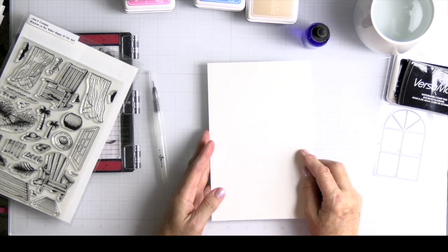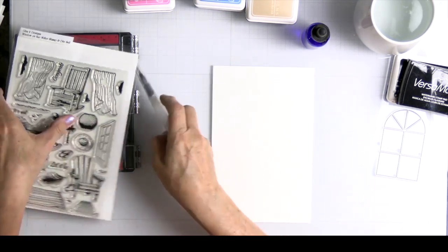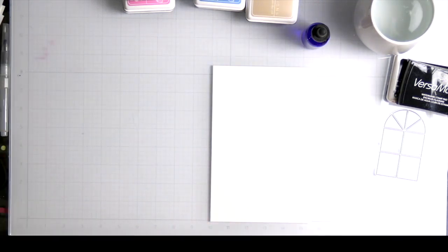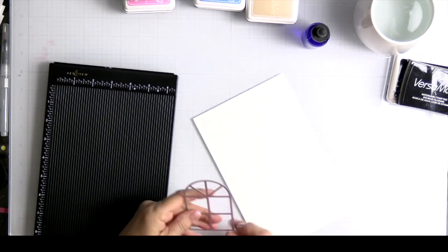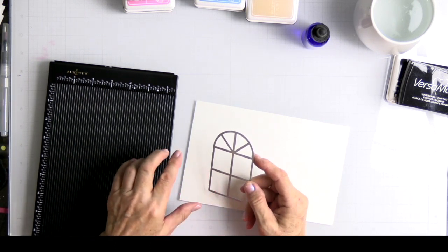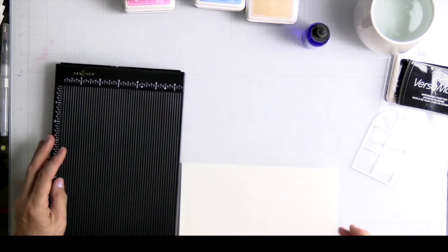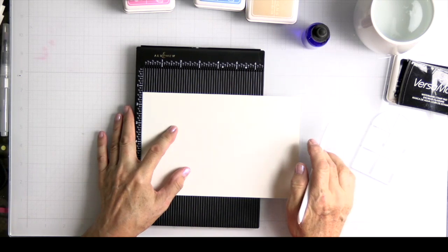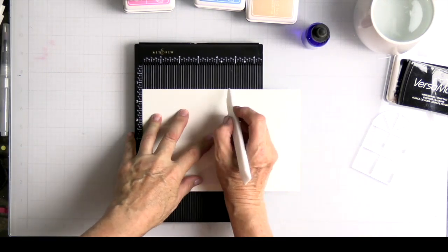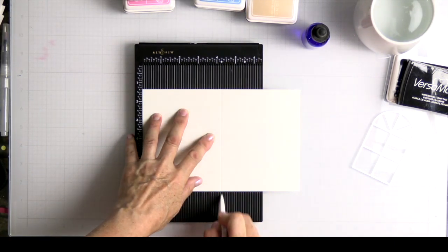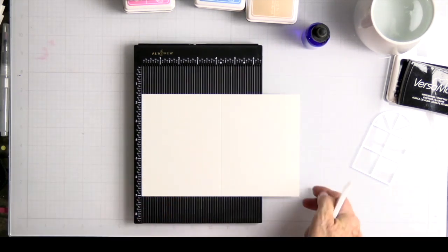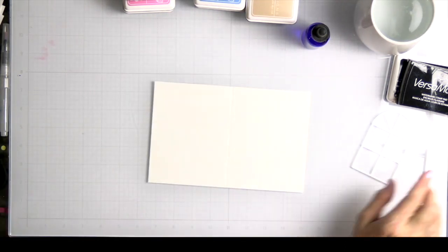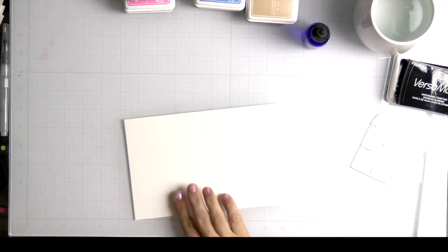So the first thing I'm going to do is score this watercolor paper at 4 1/4. I have a plan to use the die to cut out the window on the front and it'll show a beach scene behind that. I'm going to use a bone folder and score this. I'm going to stand up for this because I tend to miss the line. I'm not going to fold it yet, but I want that line so I can plan out where I'm going to paint.